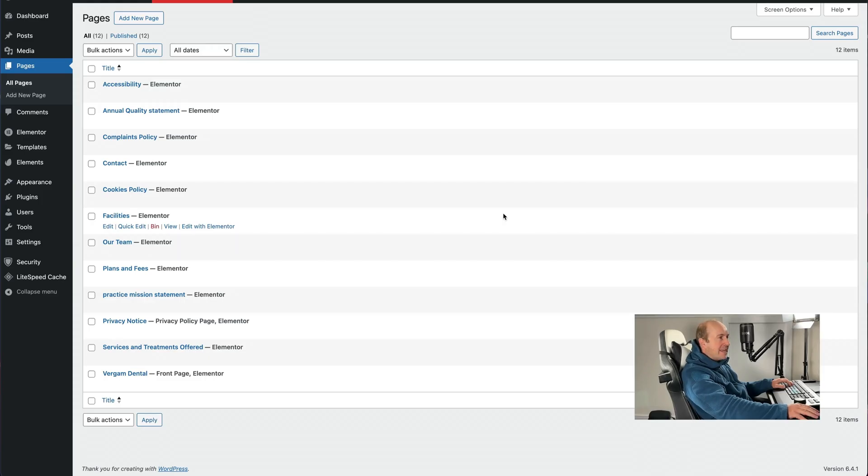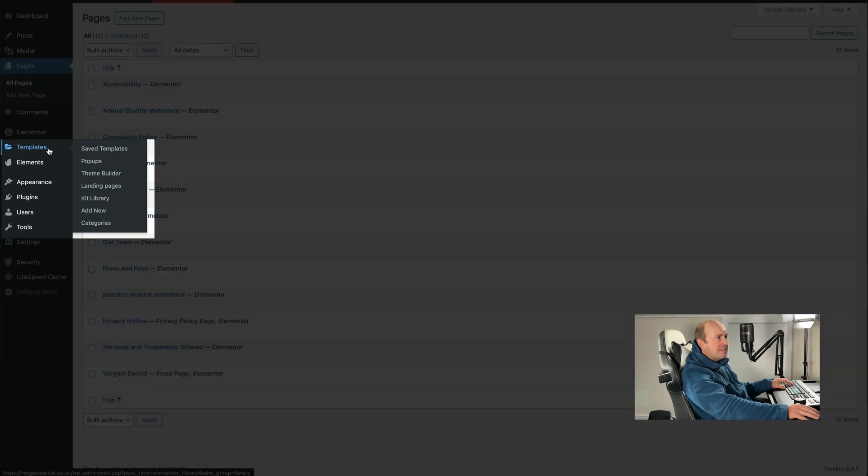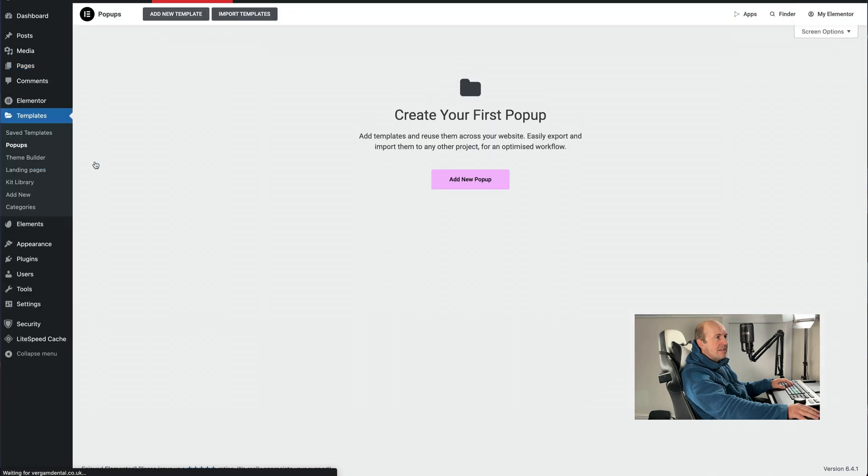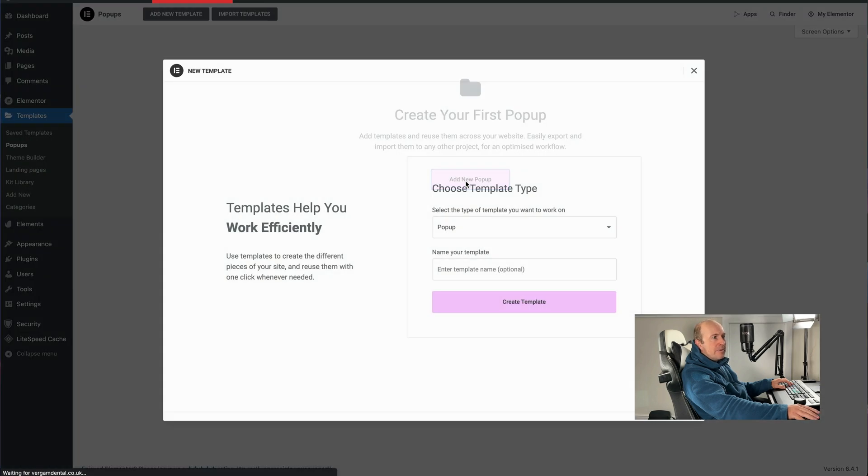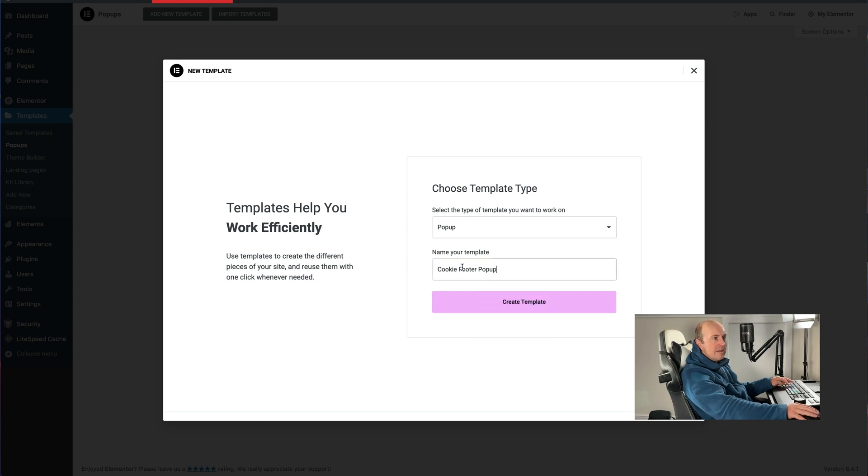Okay, so to make our popup, the first thing we're going to do is go into Templates, Popups, Add New Popup, give it a name. I'm going to call it Cookie Footer Popup, Create Template.